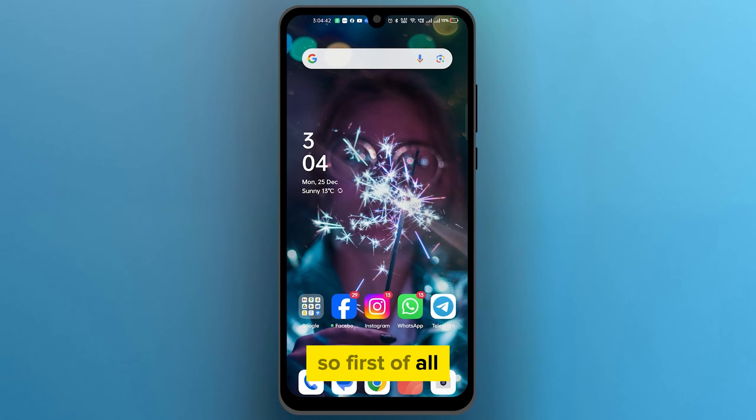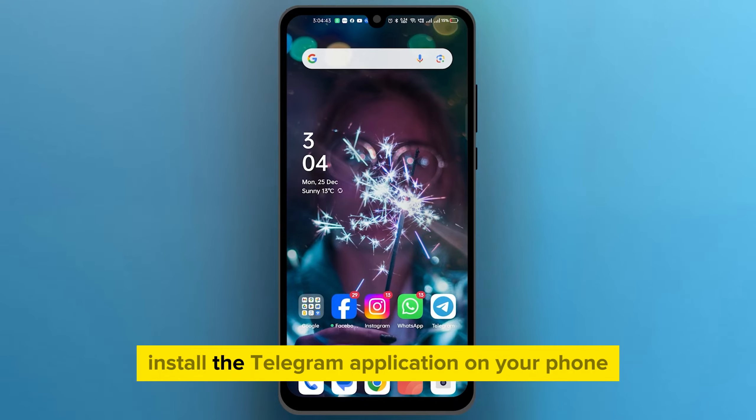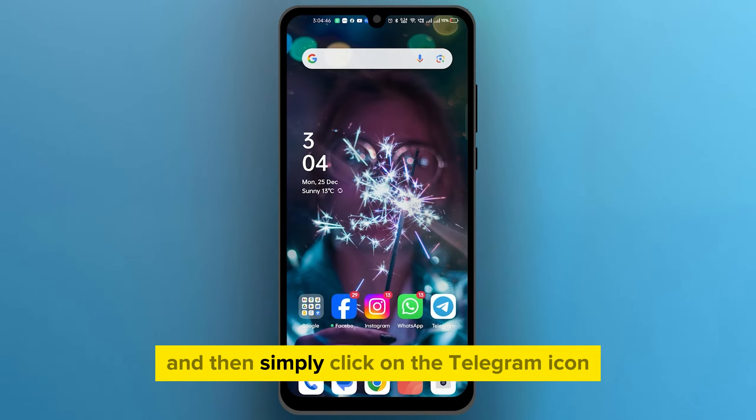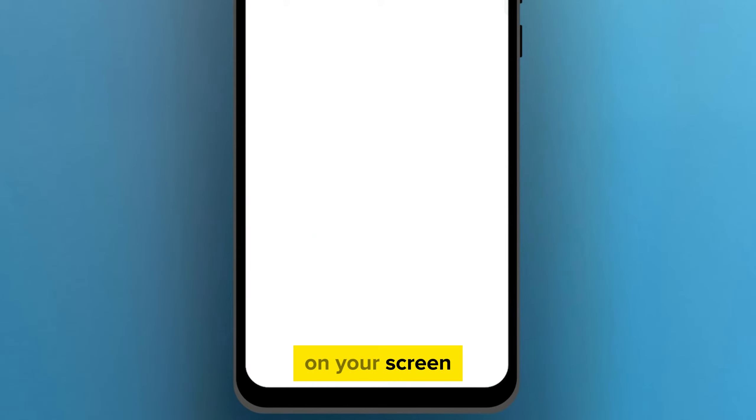So first of all, install the Telegram application on your phone, and then simply click on the Telegram icon on your screen.